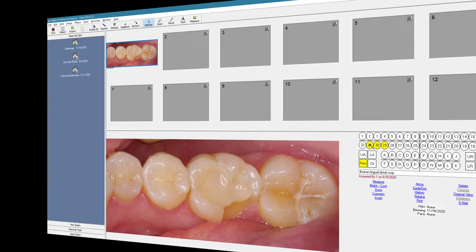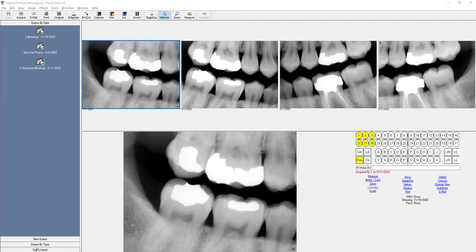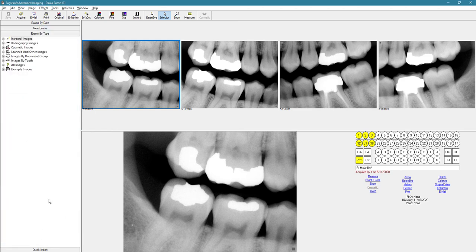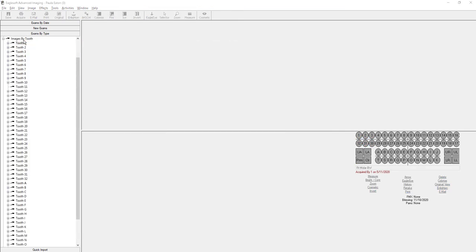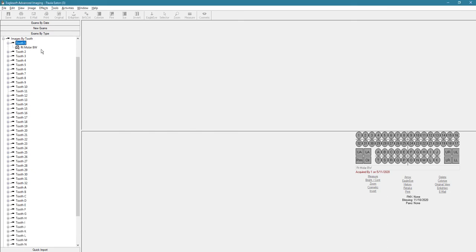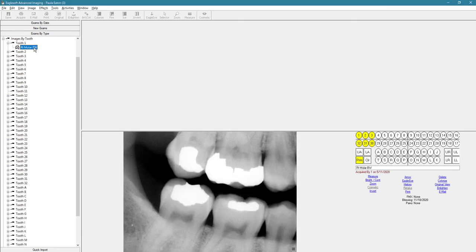You can also search images by exams by type. So for example, if you're looking for just images for a particular tooth, you can expand the images by tooth selection, and then expand even further, and it will show you if there were images of those teeth.